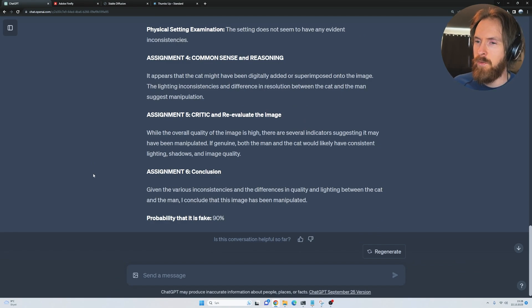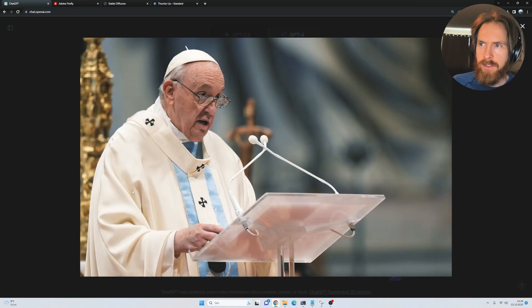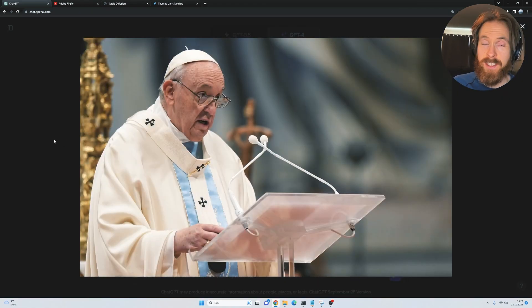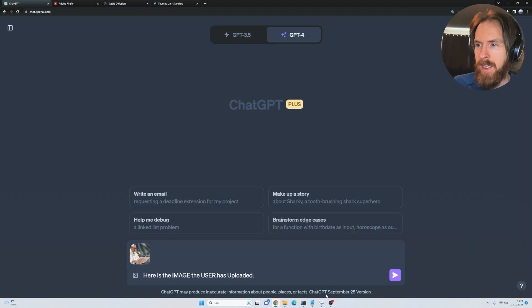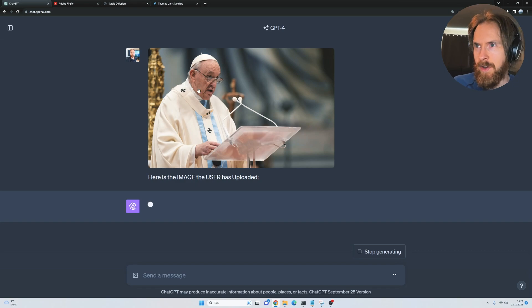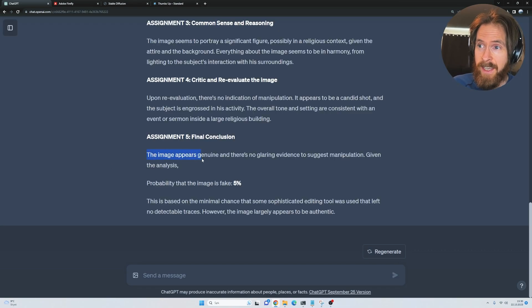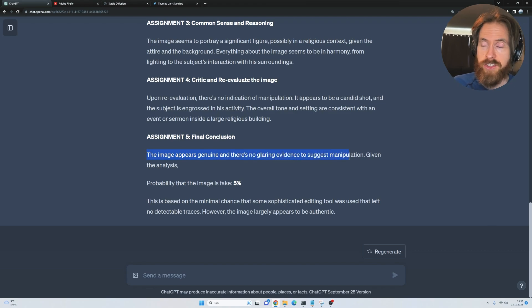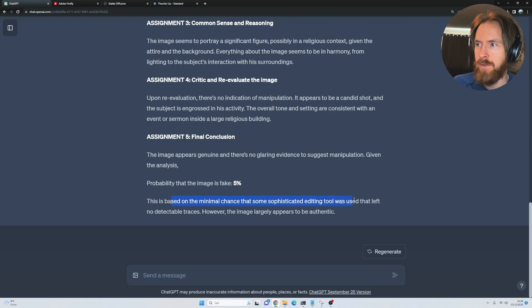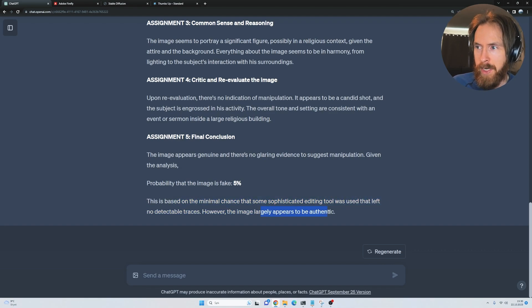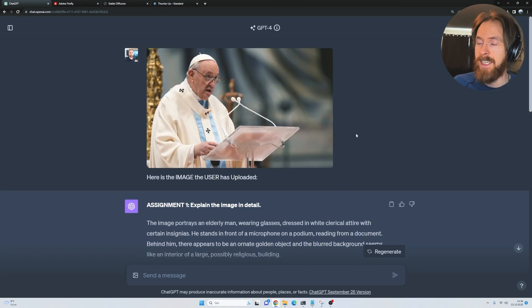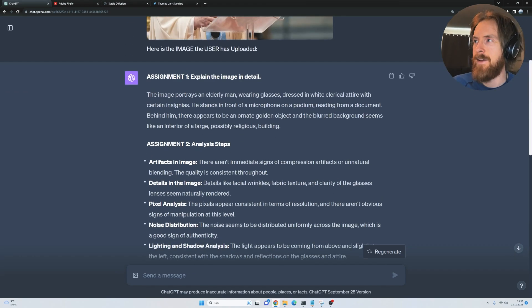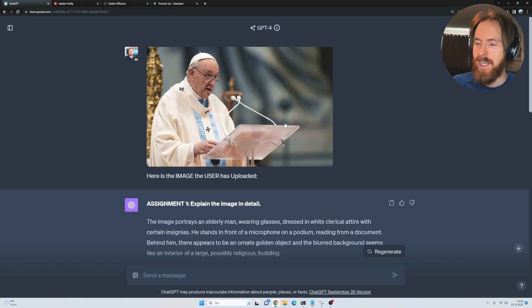Let's give it a real image now and see if we can get a false positive. Let's just take this image from Pope Francis since we're gonna test out that famous AI image of him. Let's see if we can get a false positive here on the Pope. This seems promising because the final conclusion is that the image appears genuine and there's no glaring evidence of suggestion manipulation. Probability the image is fake: 5%. Minimal chance that someone's sophisticated editing tool was left. But largely appears to be authentic. That's good at least because this is authentic and everything on the list here seems to look at that this is a real image.